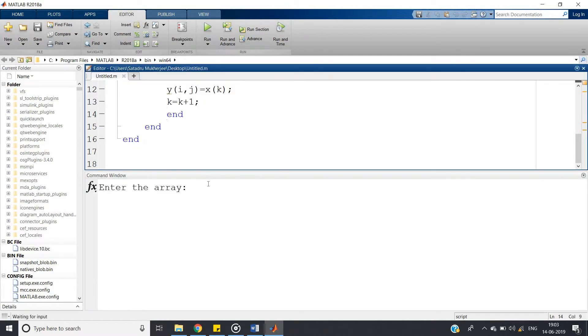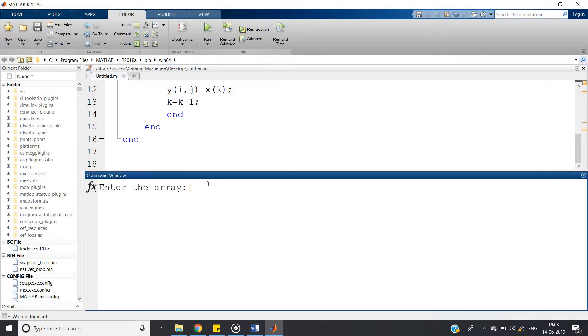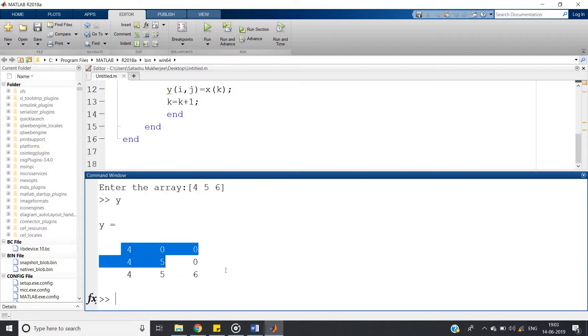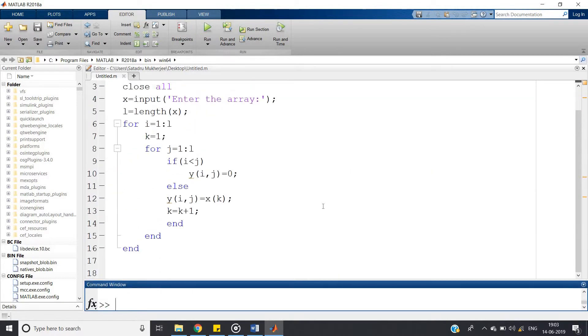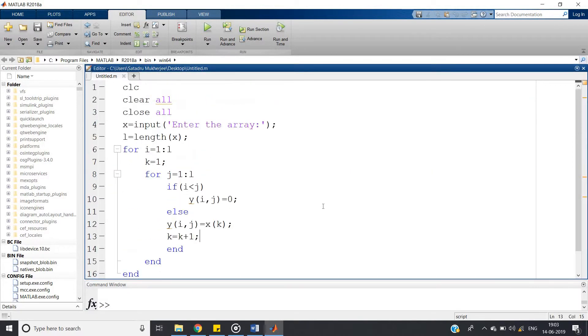Let us check for one more case. Suppose you enter the array 4 5 6, see you write y and enter. See again, same working, it is perfectly working. So our code is perfectly working for this particular program.